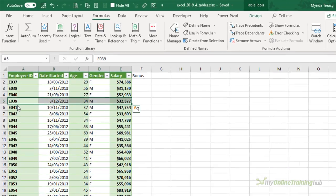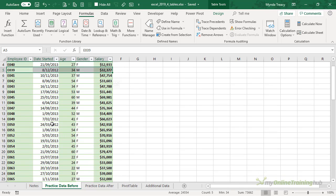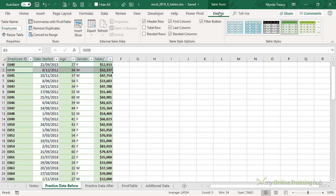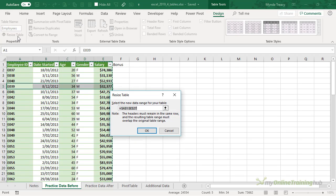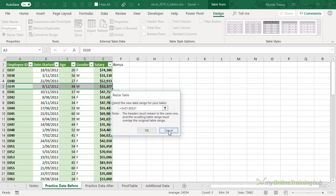Now if for whatever reason your table doesn't resize automatically, you can manually adjust it via the Table Tools Design tab and then over here on the left, Resize Table, and we can select a new range or simply type in the new cell reference there. Mine's correctly sized so I'm going to cancel out of that.